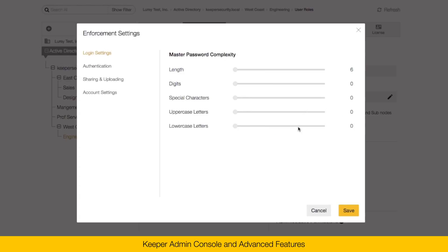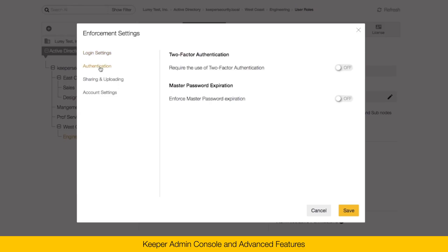Under enforcement settings, this is where I define the enforcement policies for that role. You can define the master password complexity rules. Under authentication, you can require the use of two-factor authentication. When the user signs into their vault, they'll be able to choose any number of two-factor authentication methods, such as text message, Google Authenticator, RSA Secure ID, or Duo Security.